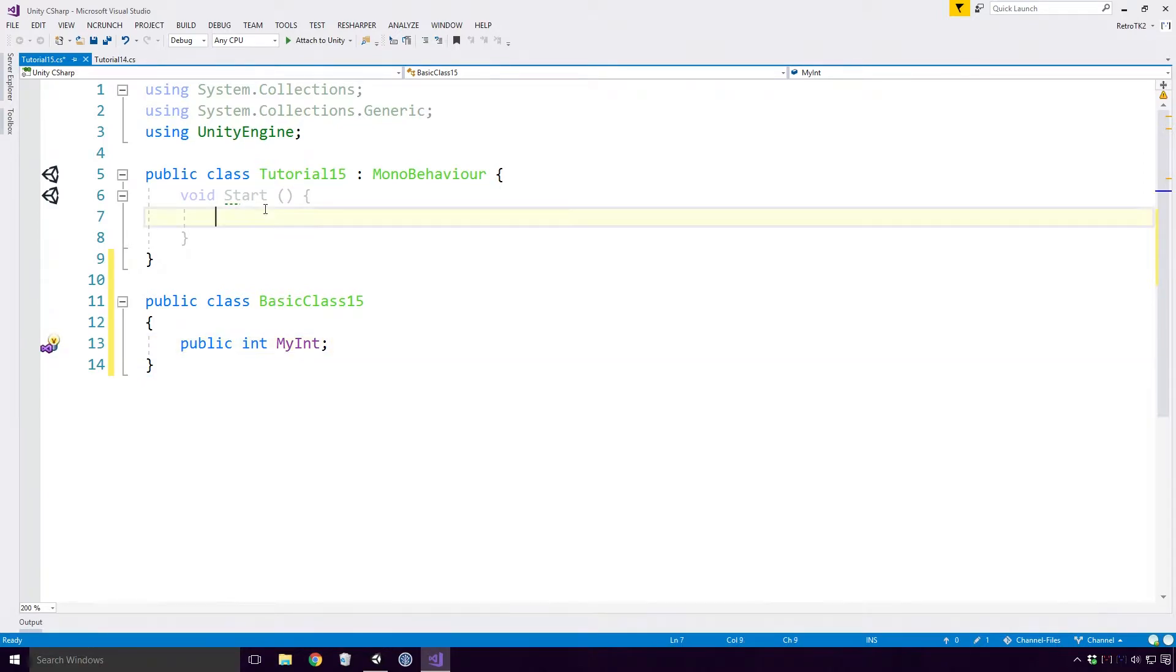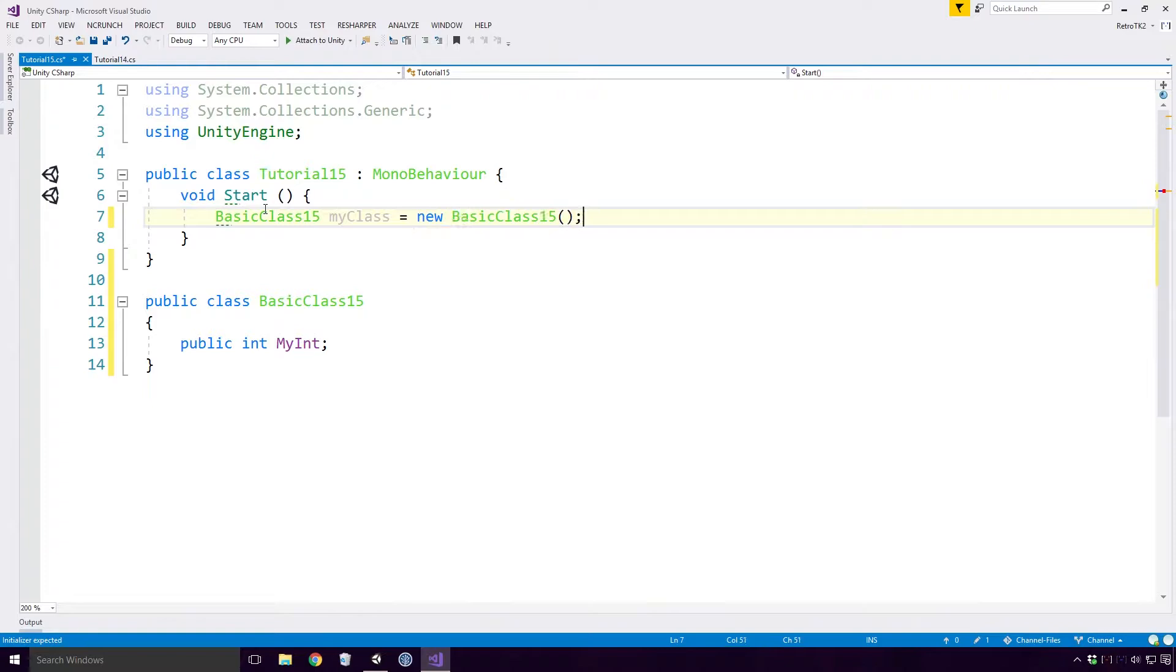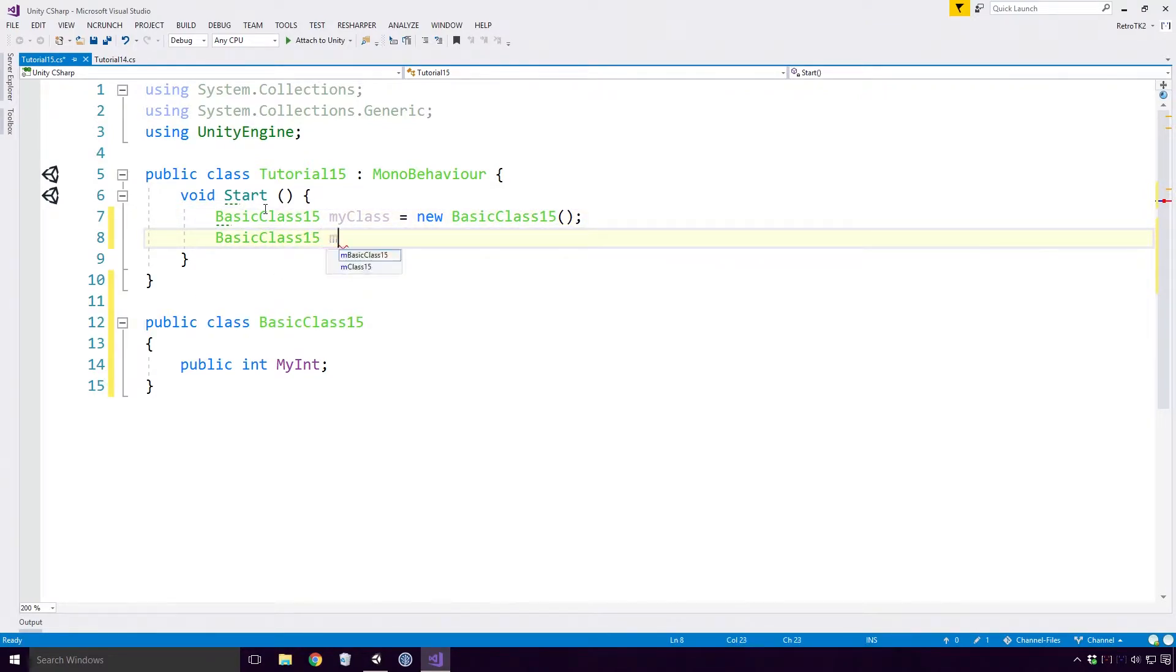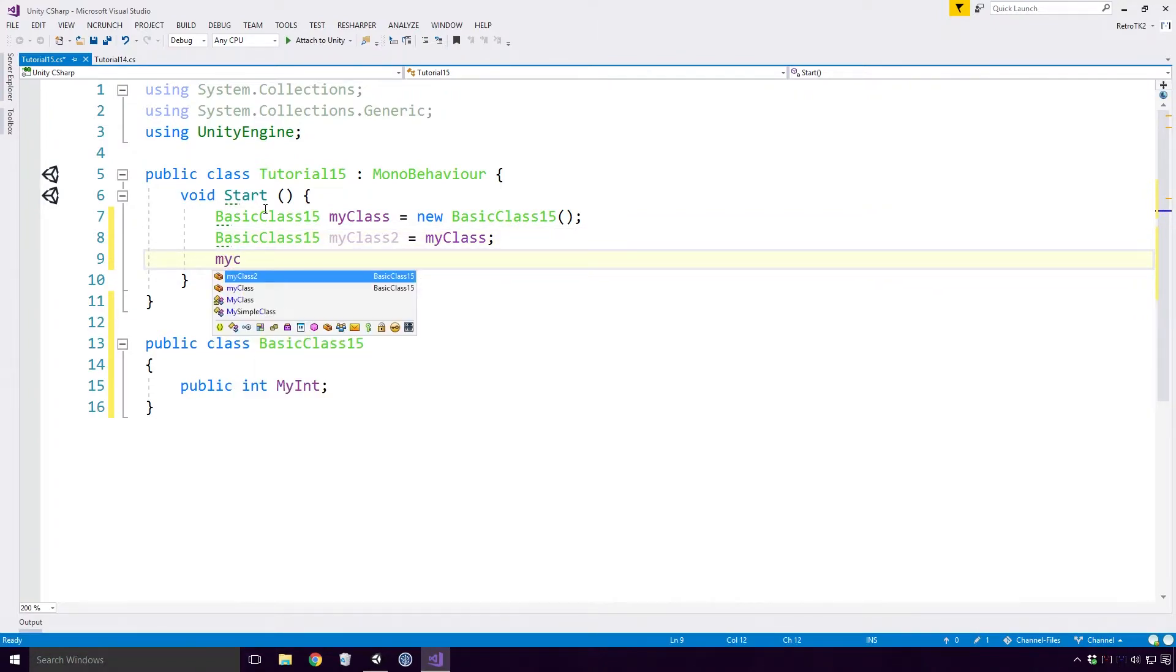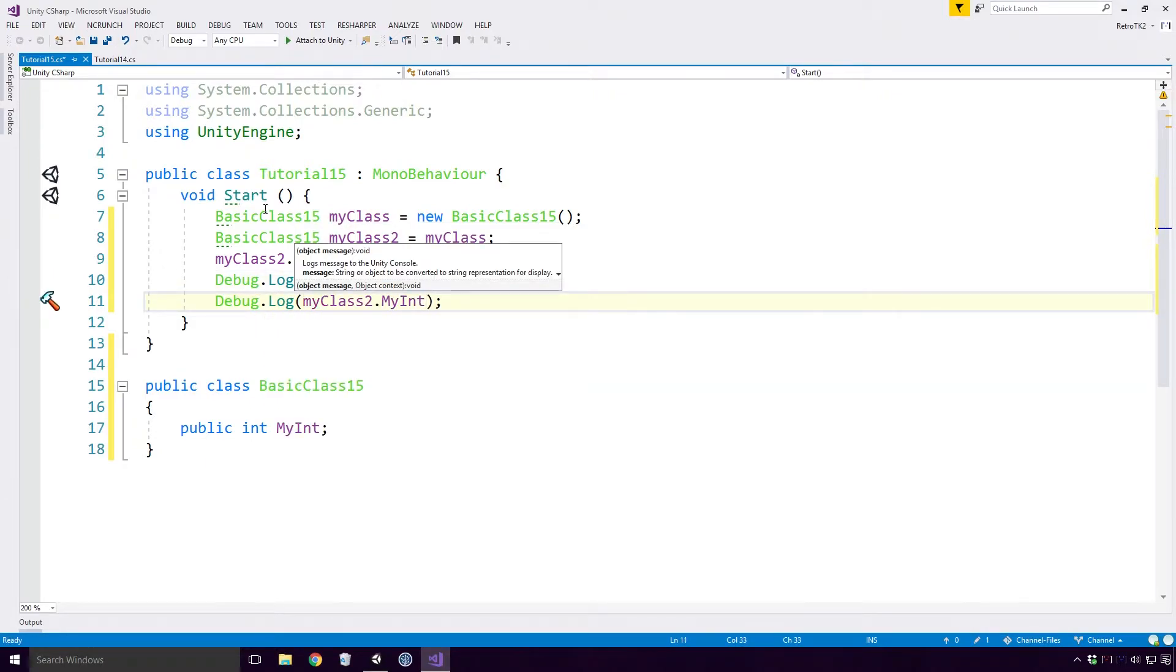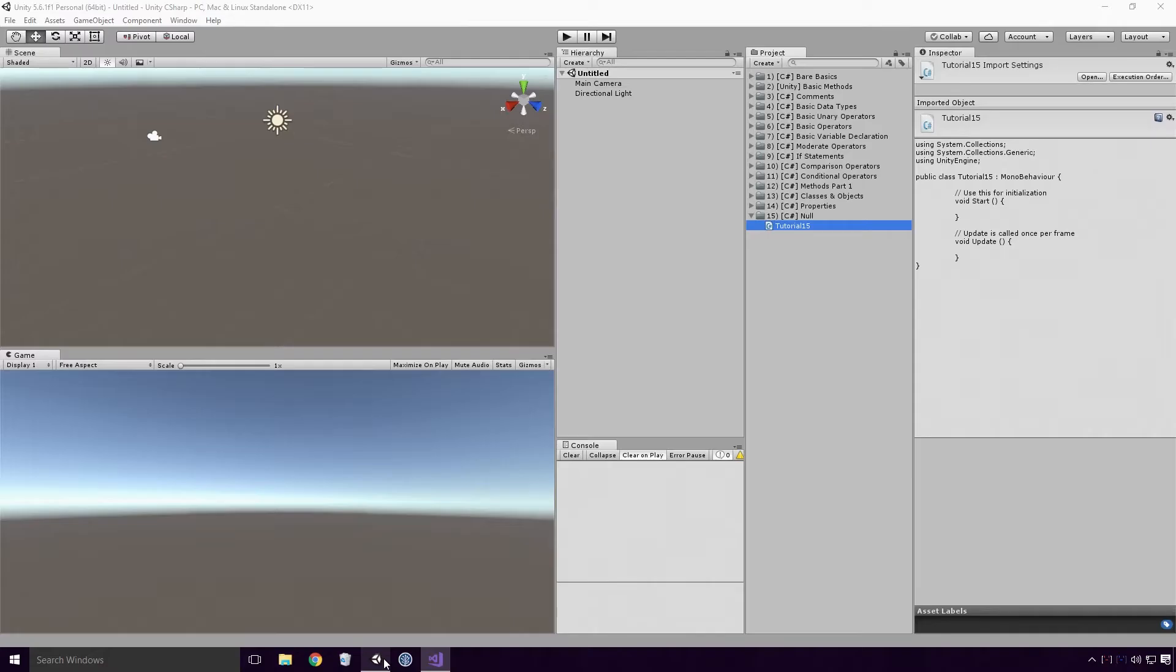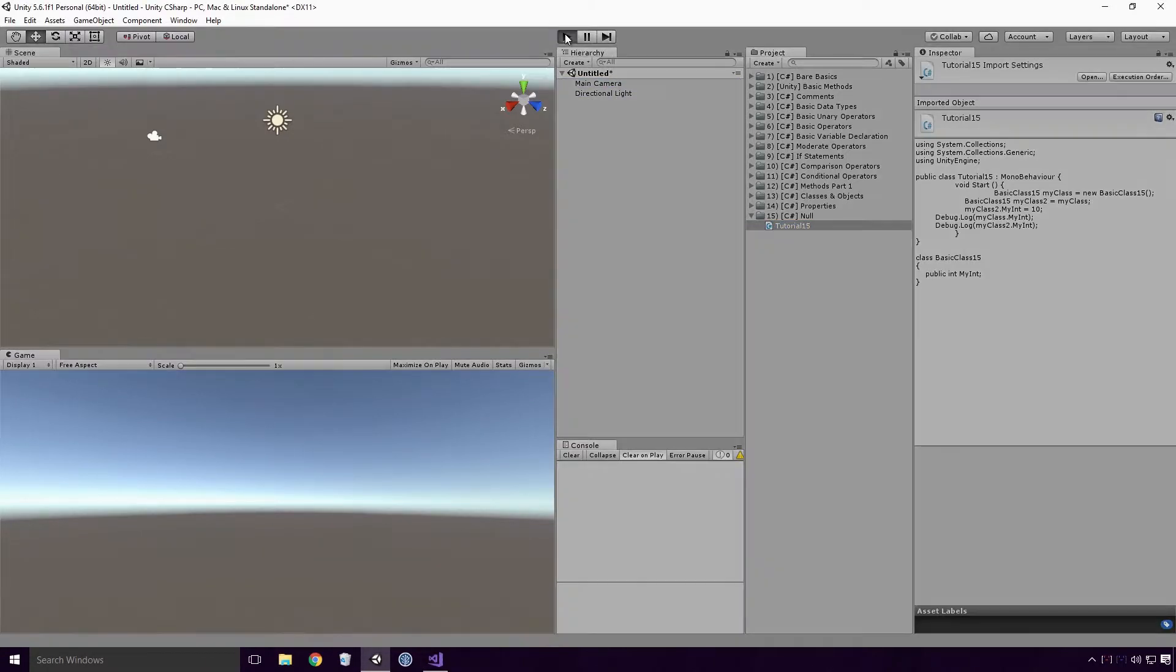We've already seen that we can create a new object and assign it to the variable MyClass, but it's important to note that we aren't actually assigning that object to the variable. We are assigning a reference to that object to the MyClass variable. So if we create another variable and assign MyClass to it, we are actually assigning the same reference to the instance of the basic class 15 object. If I change the value of MyInt to 10 and log out both variables MyInt field. Save the script, head back into Unity. Drag our tutorial 15 onto any game object in the scene and run the game.